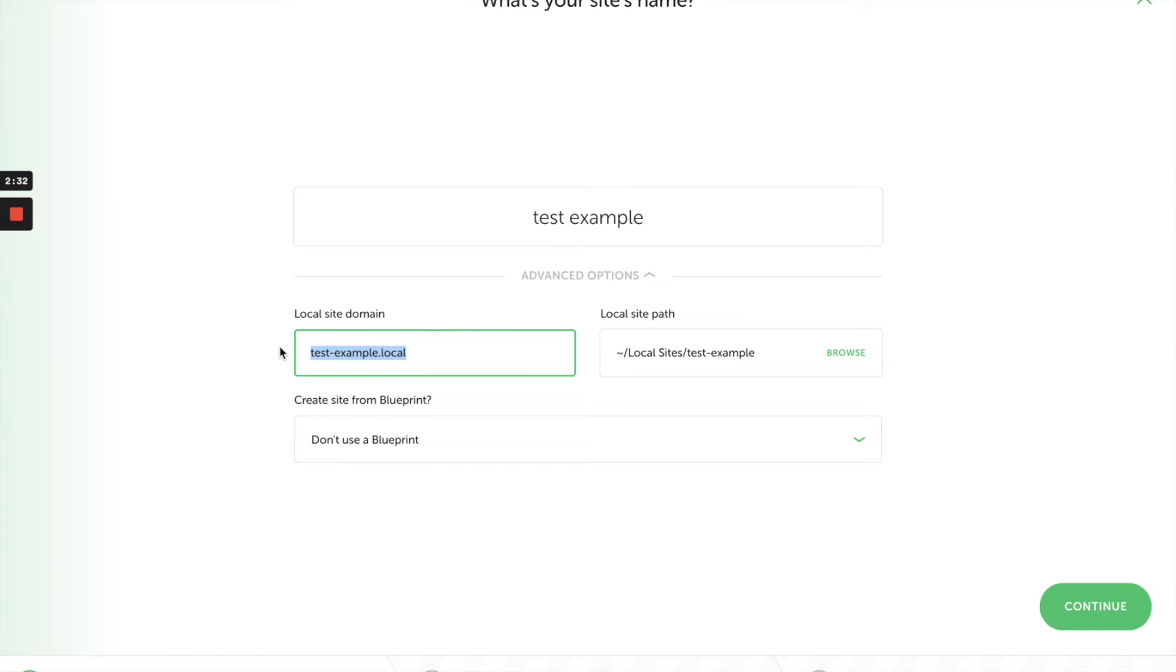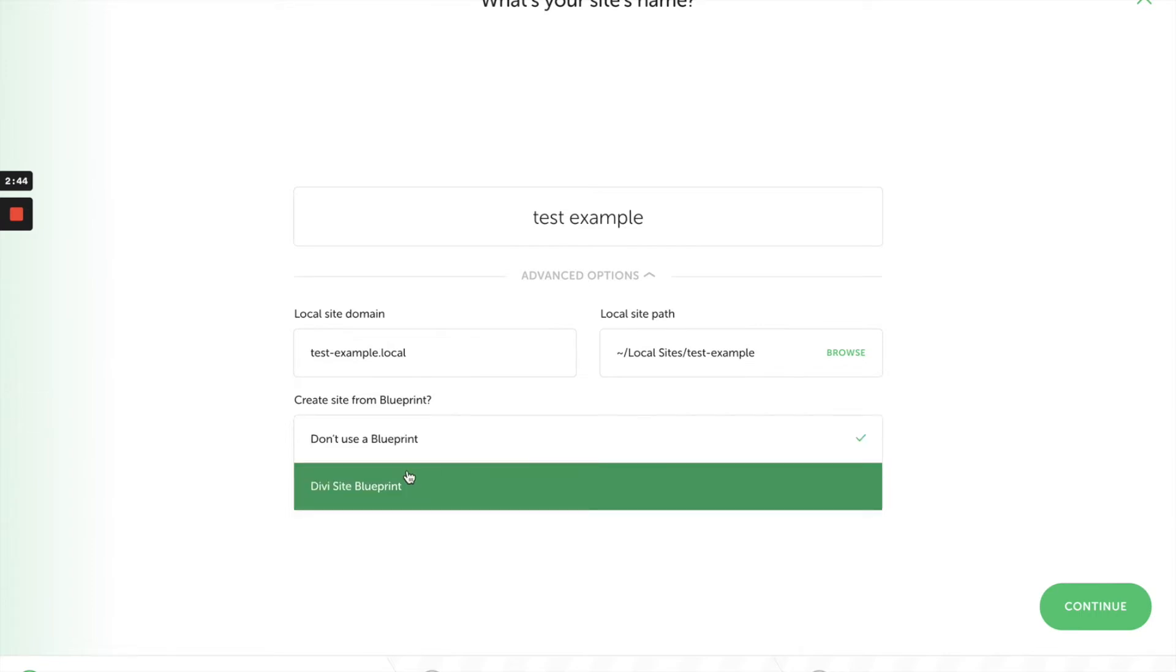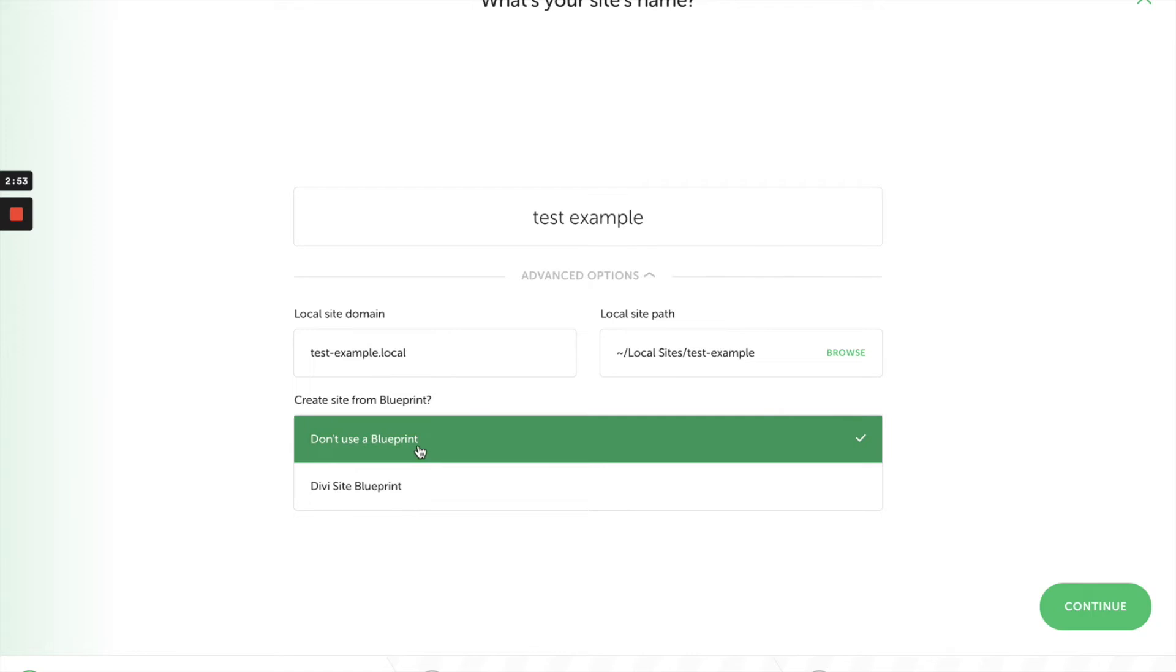I just want to make sure that's clear. Now it asks if you want to use a blueprint. So if you're building a lot of different websites and you want to start from a starting point, you can use blueprints. Right here I have a Divi site blueprint—a site that already has Divi installed and all the plugins I want. But I'm not using a blueprint; I'm just going straight for a brand new site.